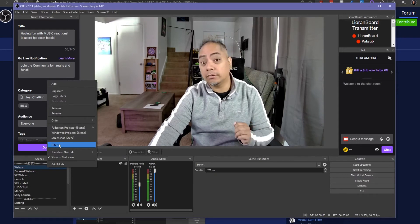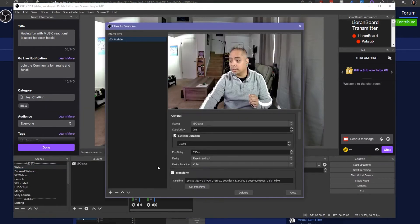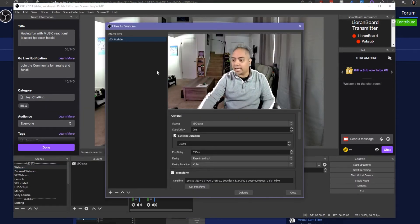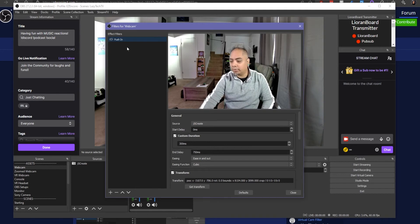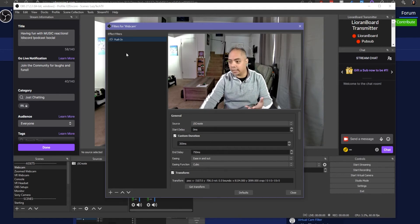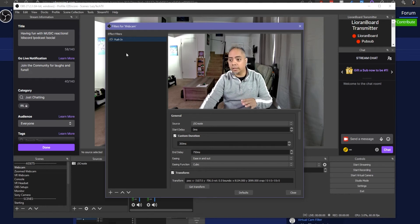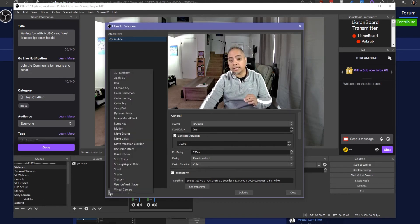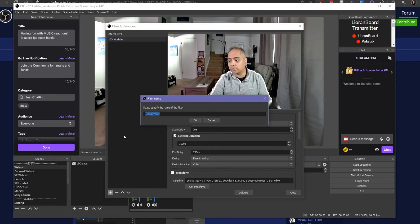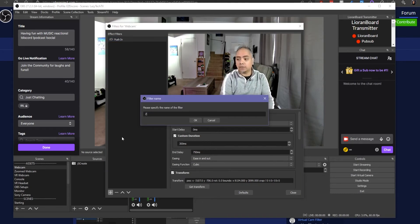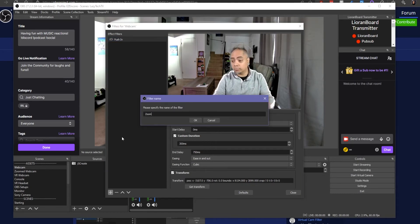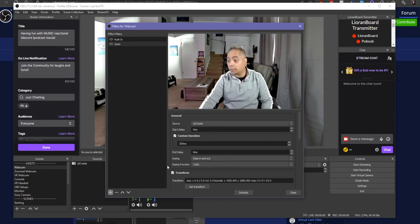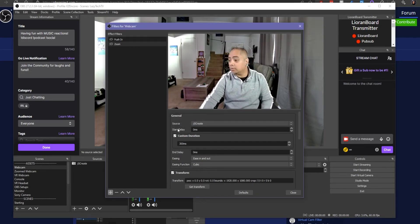And then you want to right click on the scene, not the source. This is where a lot of people get tripped up. Right click on the scene itself and then go to filters. Then from filters you saw that we already added that plugin before but we'll go ahead and add it again. If you've installed the move plugin correctly you should be able to click on the plus sign here at the bottom and click on Move Source. For the purposes of this video we'll go ahead and just call it Zoom.